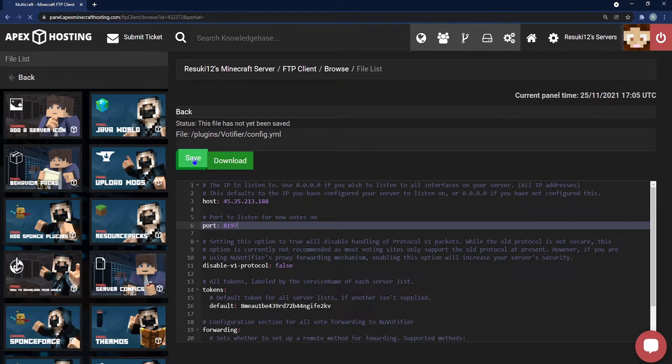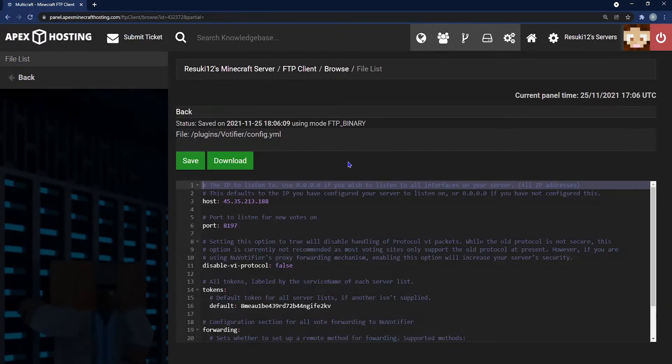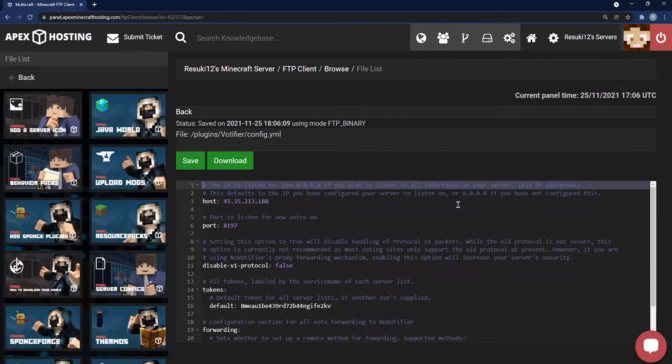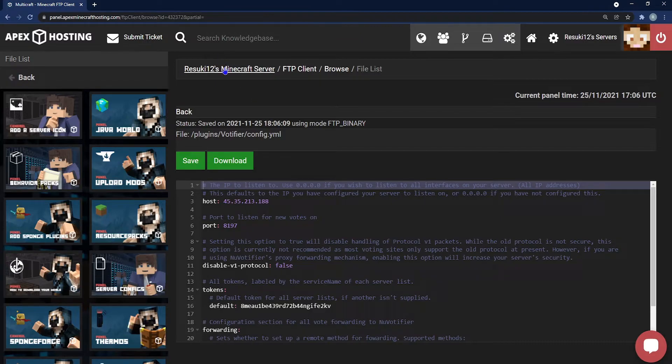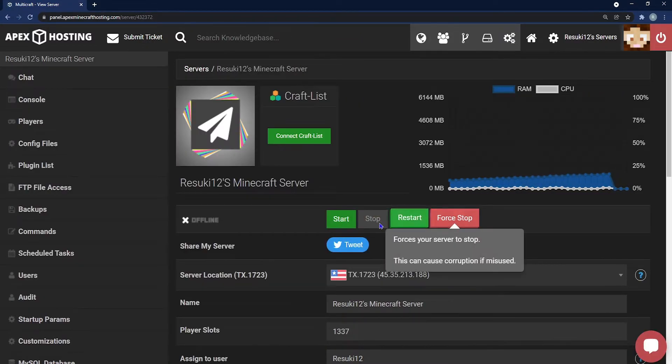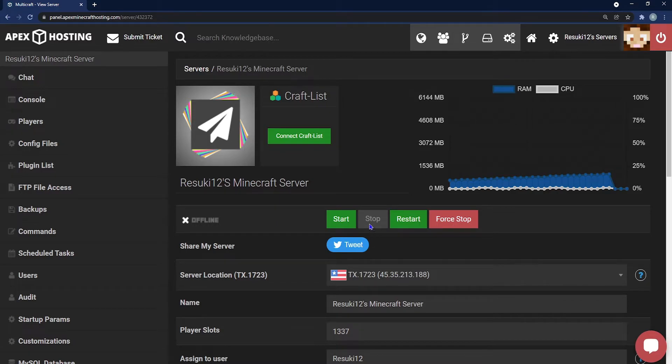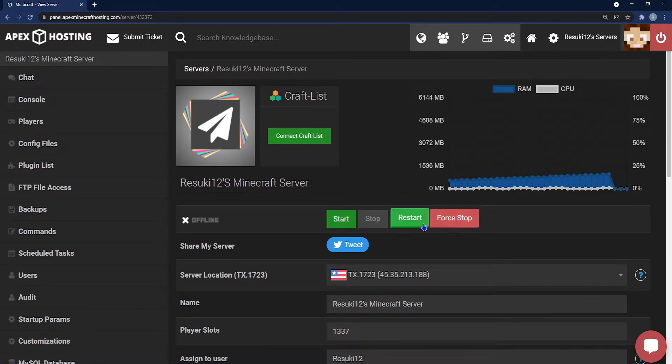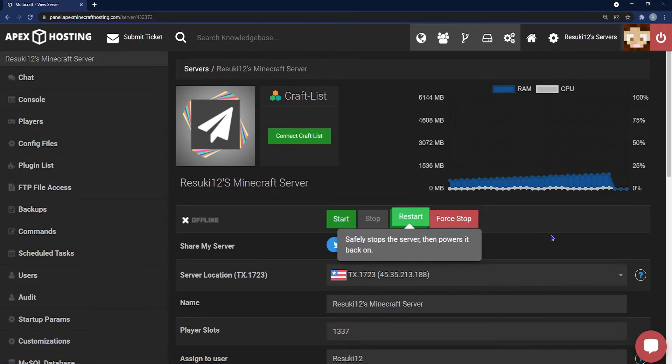Click save once you're done and you're going to head back to the main page of your panel once again by clicking the server name at the top and either start or restart to get any changes saved permanently. Once it's done restarting you'll be good to go.